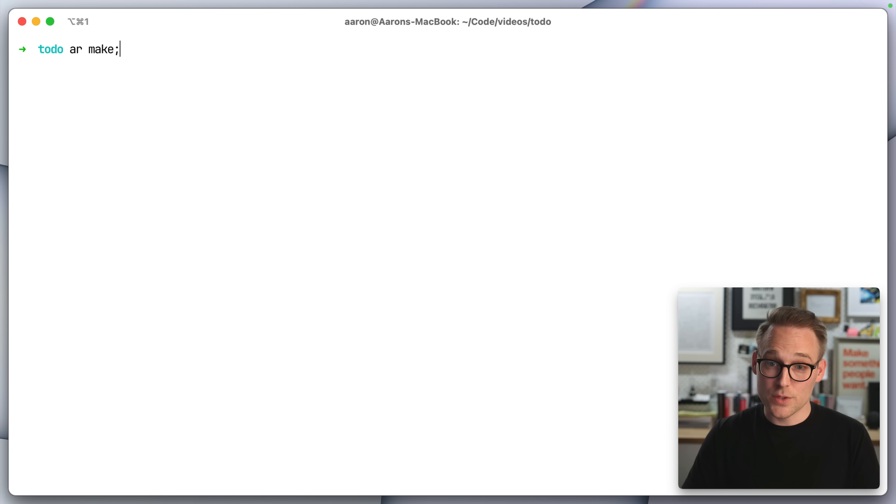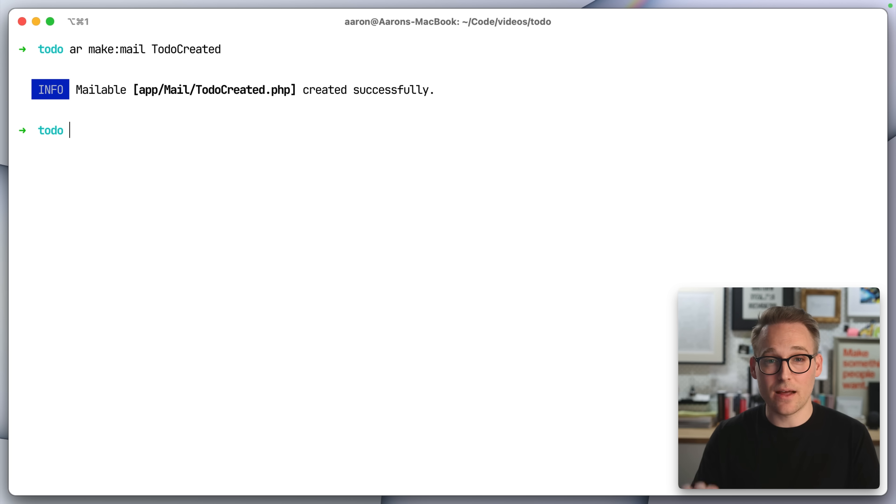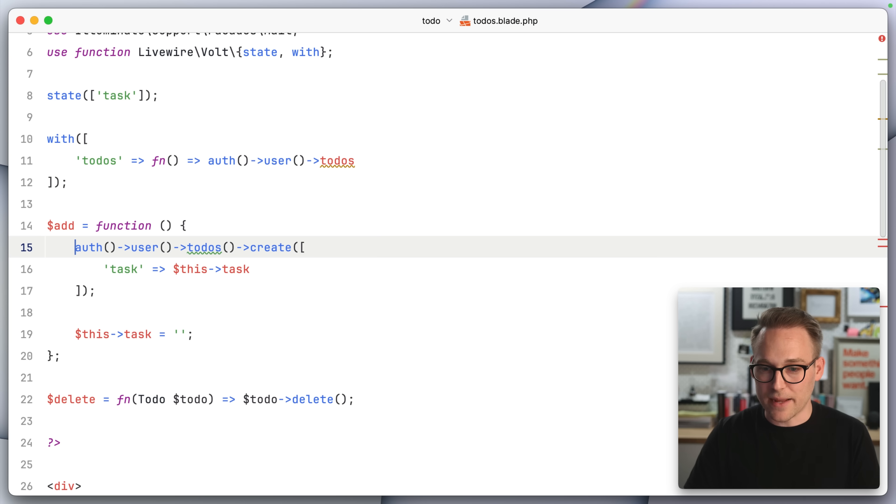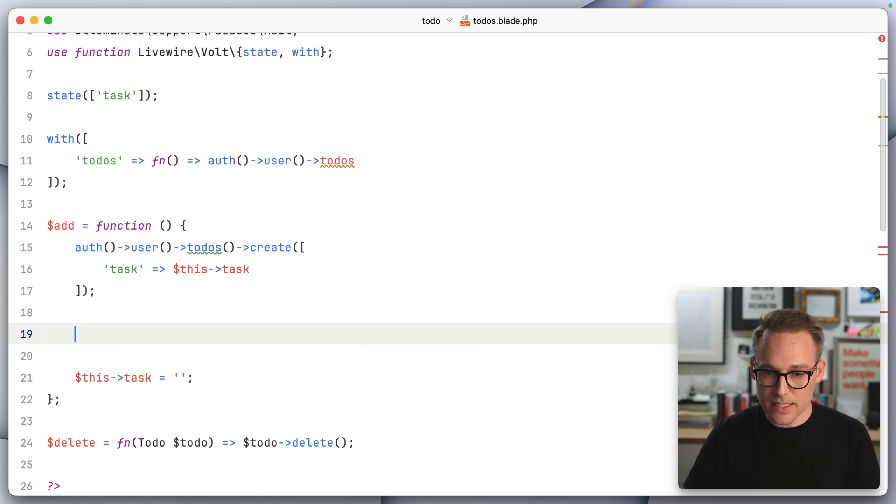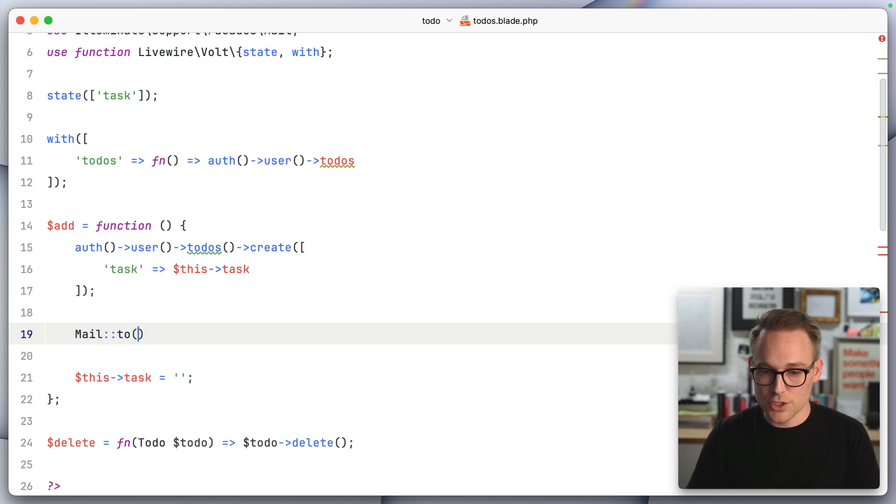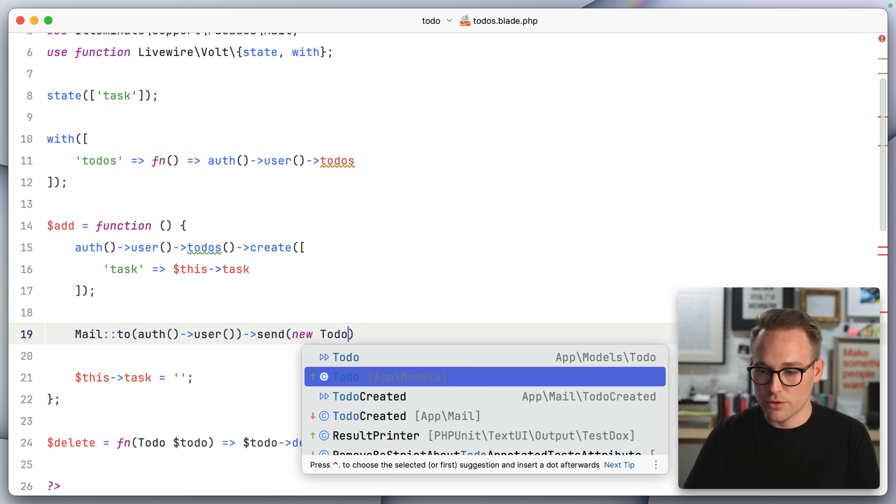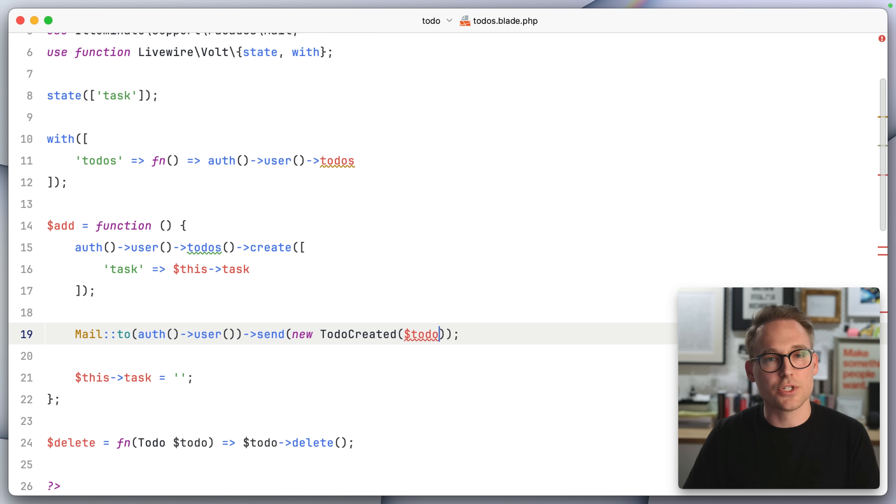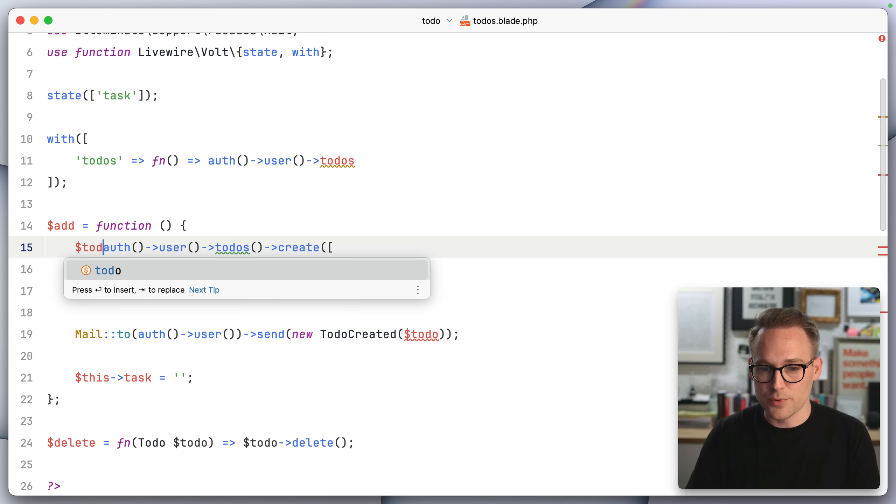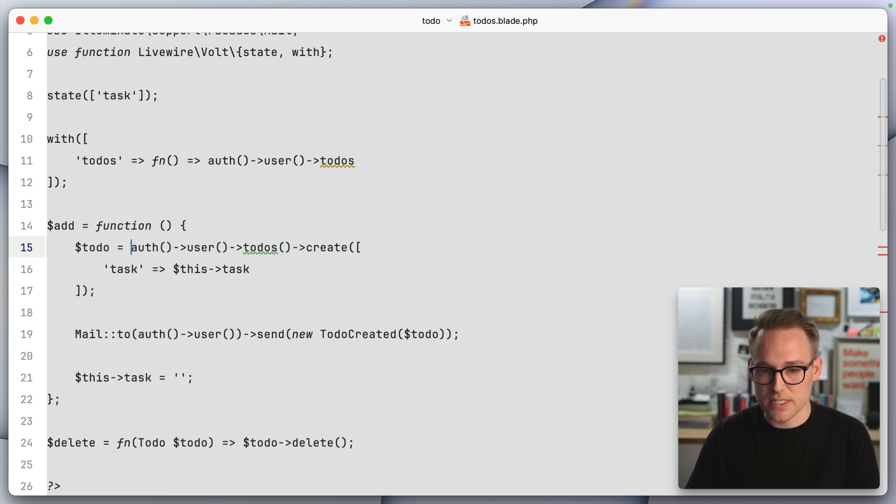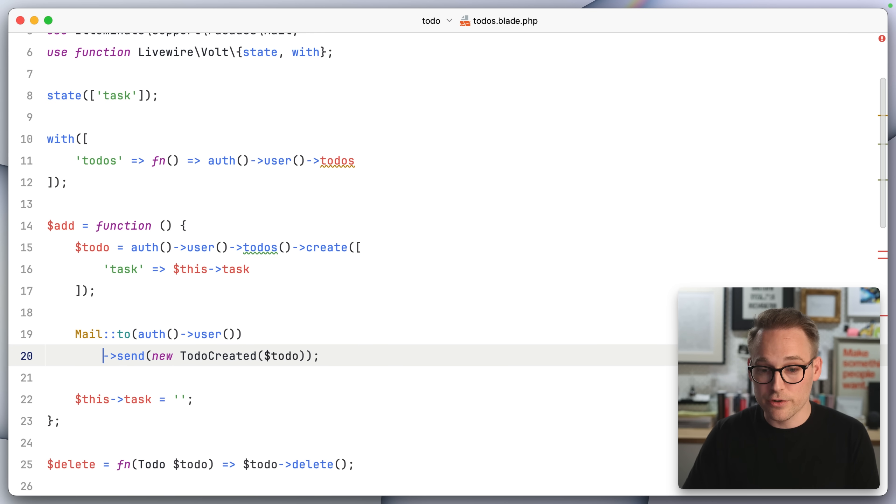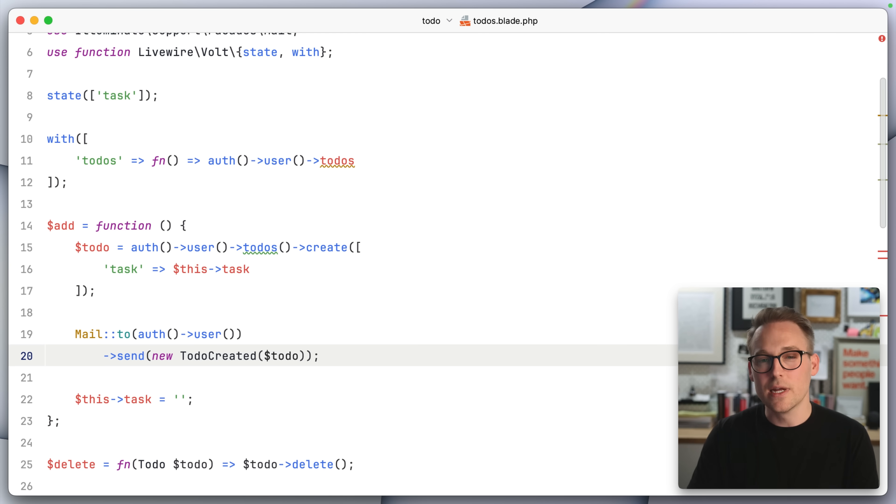The first thing we are going to do is we're going to create a new email. So we're going to say make mail to do created. And so this email will be sent out every time someone creates a new to do, which is kind of annoying, but hey, that's all right. So now in here we can just say mail to auth user send new to do created. And we probably want to pass in the to do that was just created so that this email message can reference that that's pretty easy. We can just say right there. And so now anytime a user creates a new to do, an email is going to go out kind of annoying, but that's all right. It works for this example.